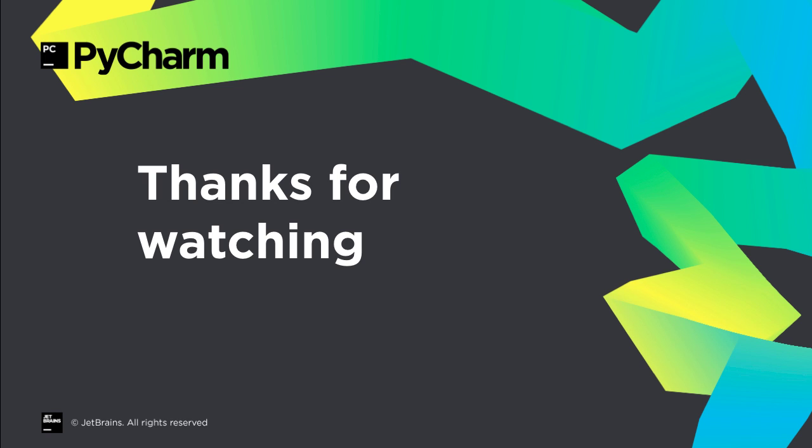PyCharm 2017.2 shows the team's commitment to new features, refinements of existing features, and of course fixing issues. We hope you like it, and thanks for watching this What's New video.